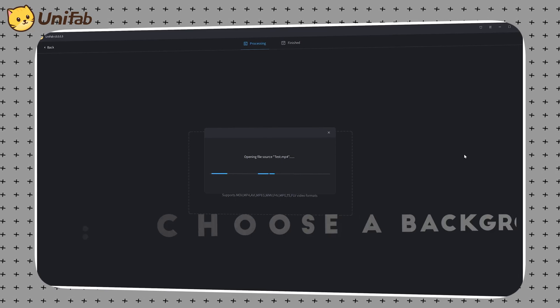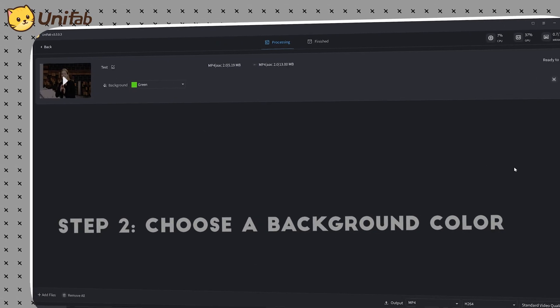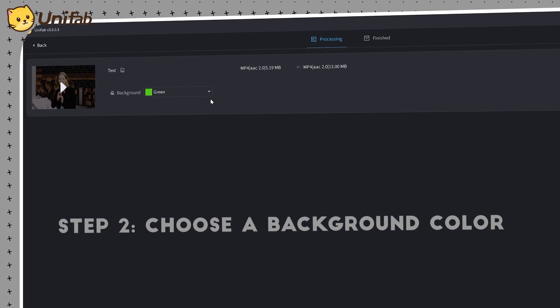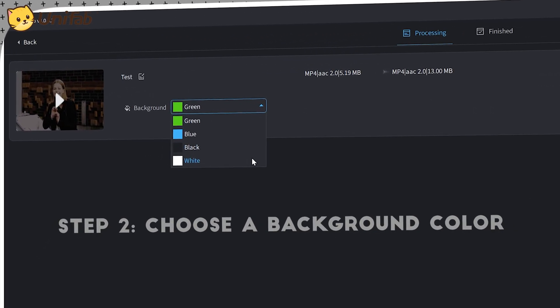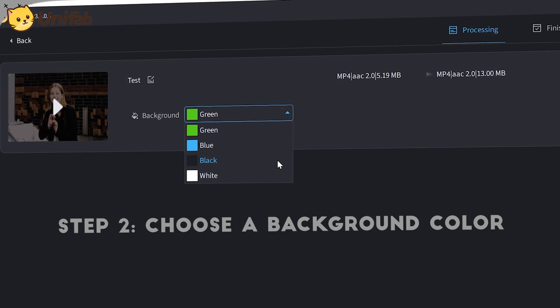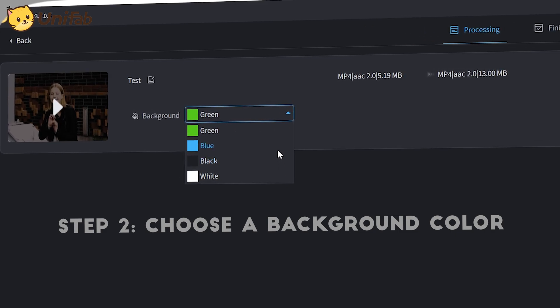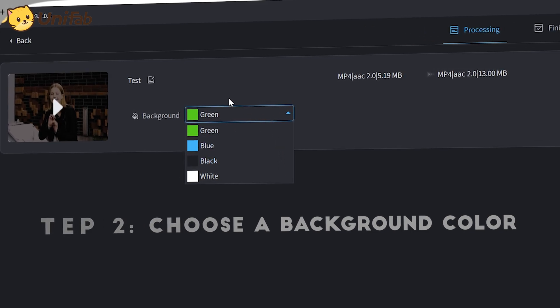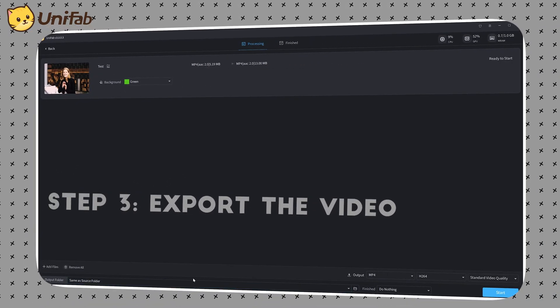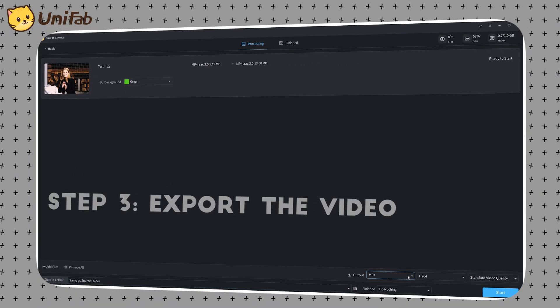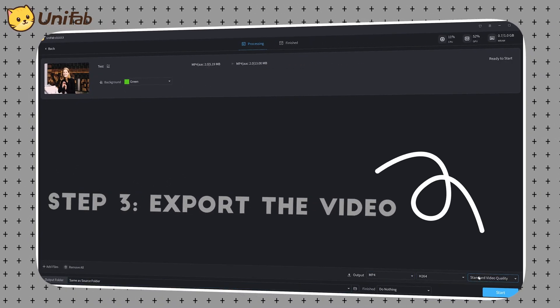Next, just select the background color you want to output. There are four colors to choose from: white, black, green, and blue. Finally, just adjust the position of the video output and click Start.